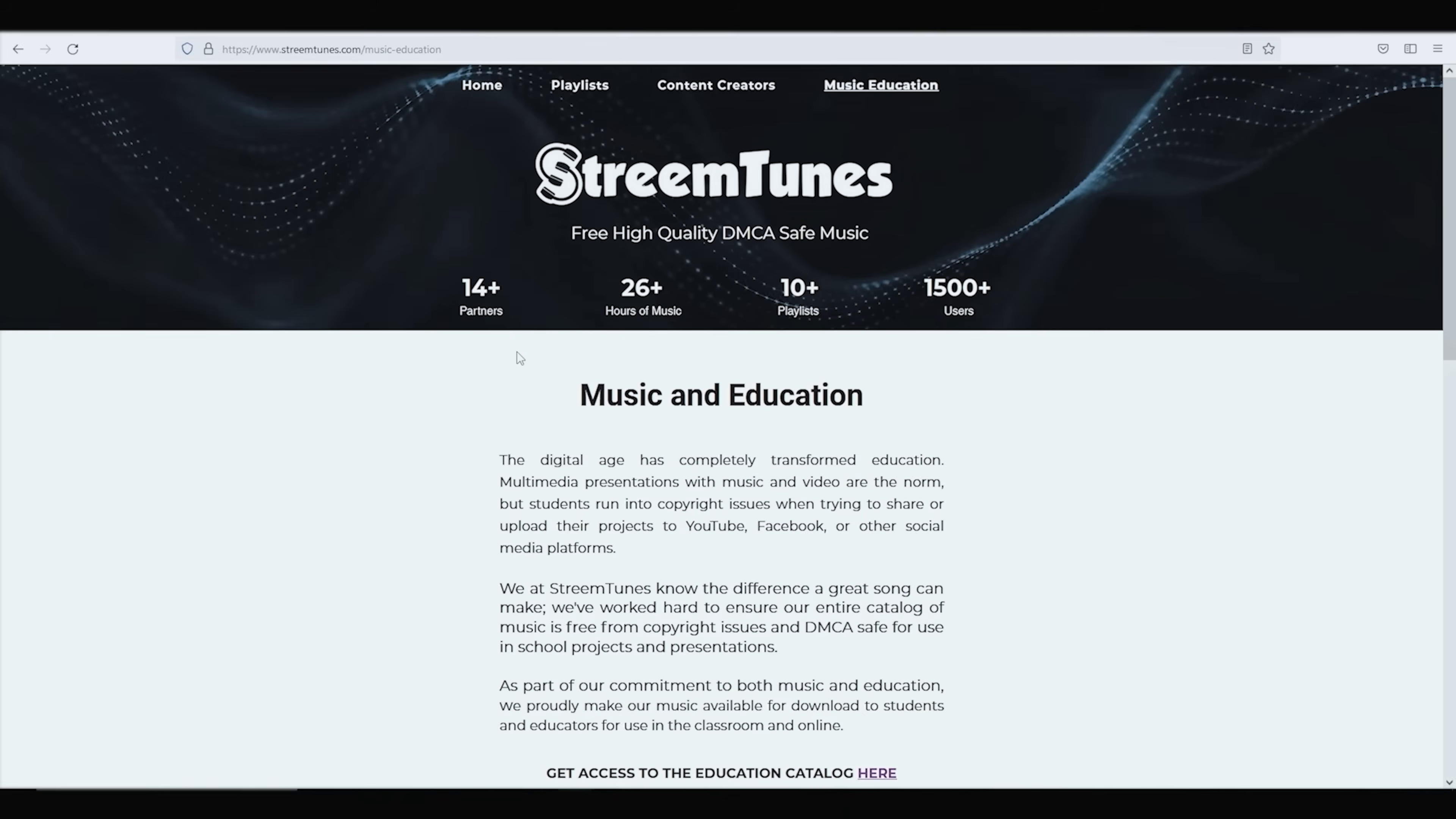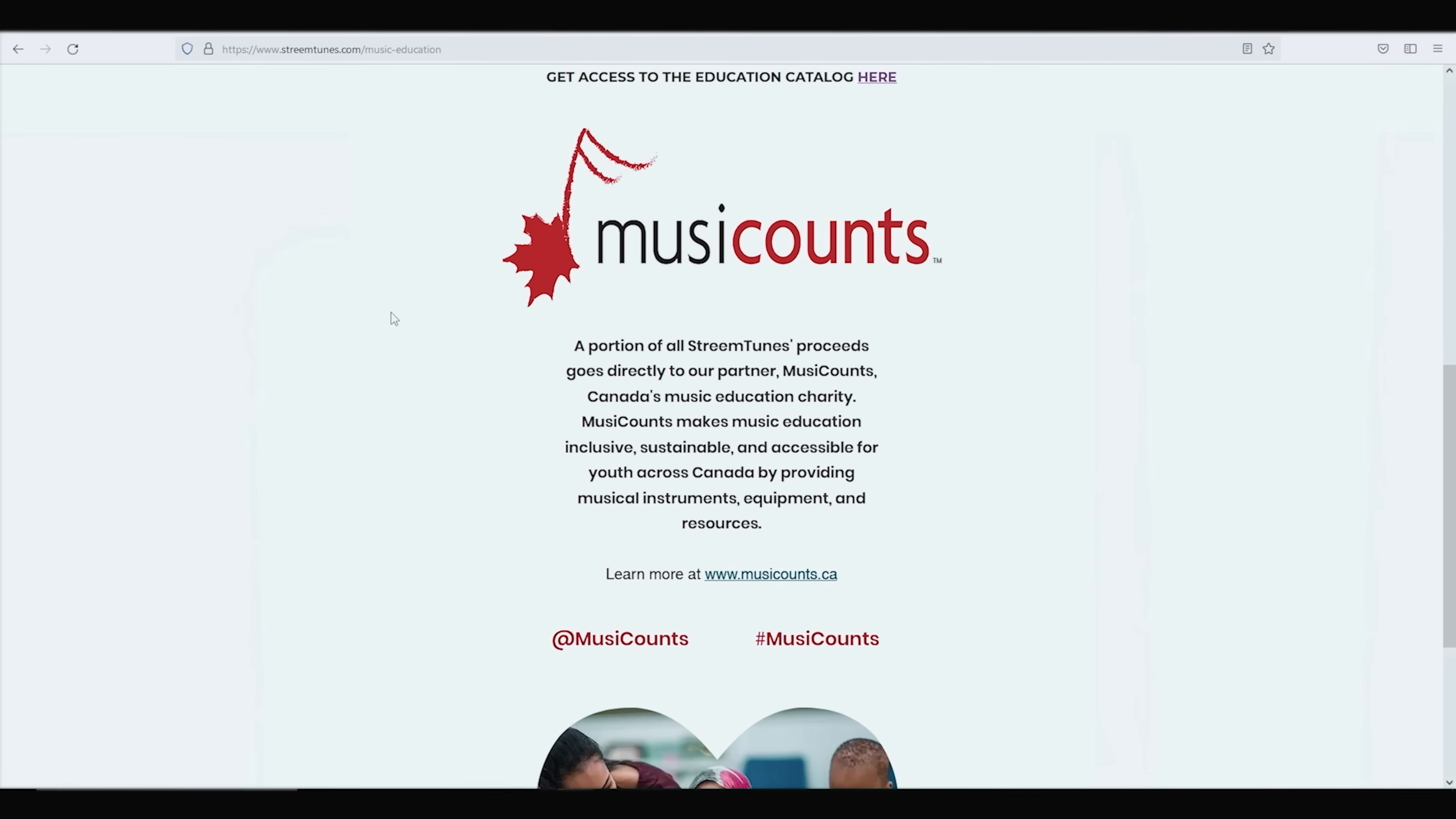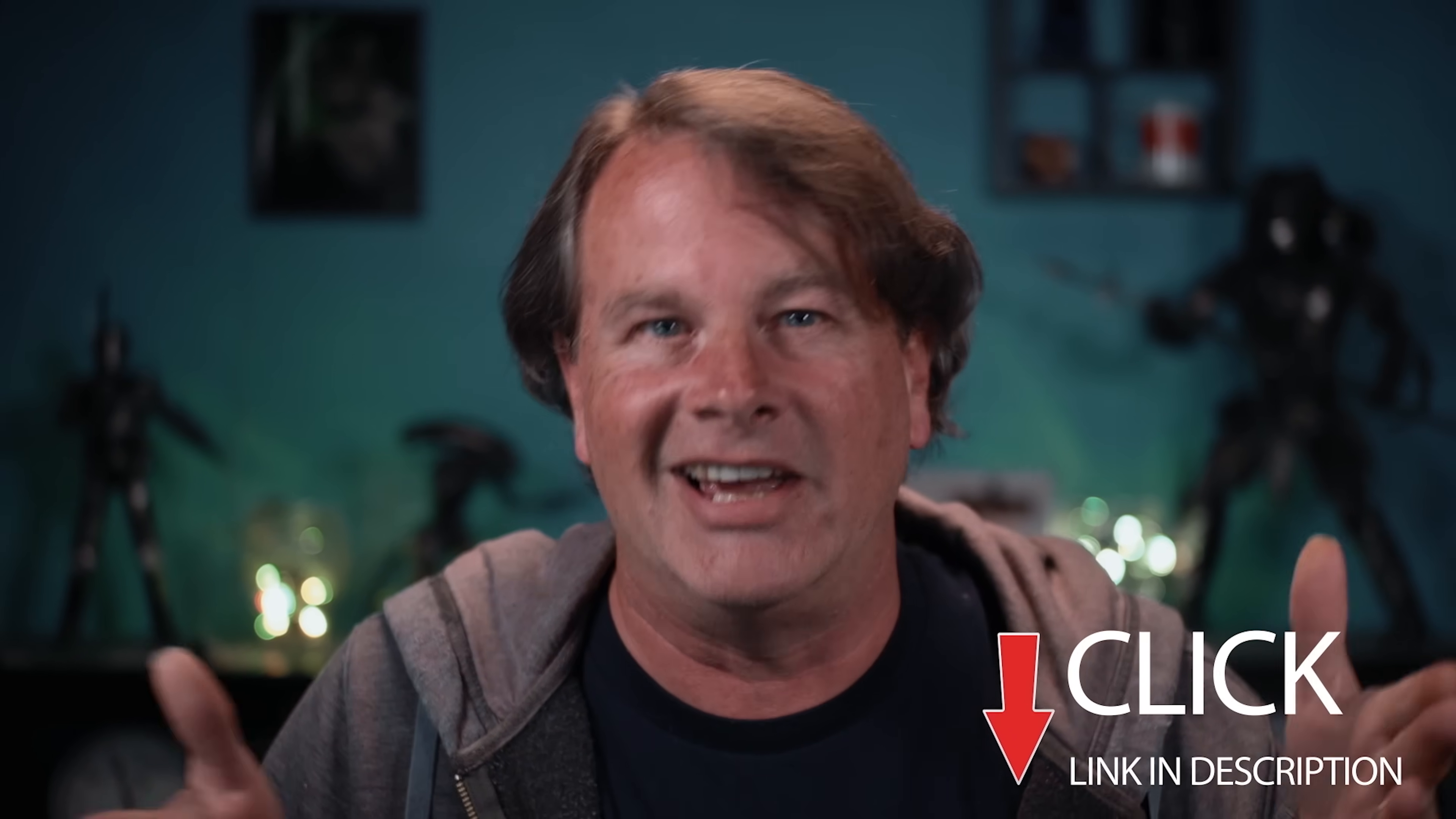Another really cool part about StreamTunes is that every time you play their songs on any of the services a donation is made to Music Counts. And this charity helps to keep music programs going in high schools all over Canada and that's just awesome. Be sure to check out StreamTunes for yourself. There is a link in the description and like I said it's totally 100% free.